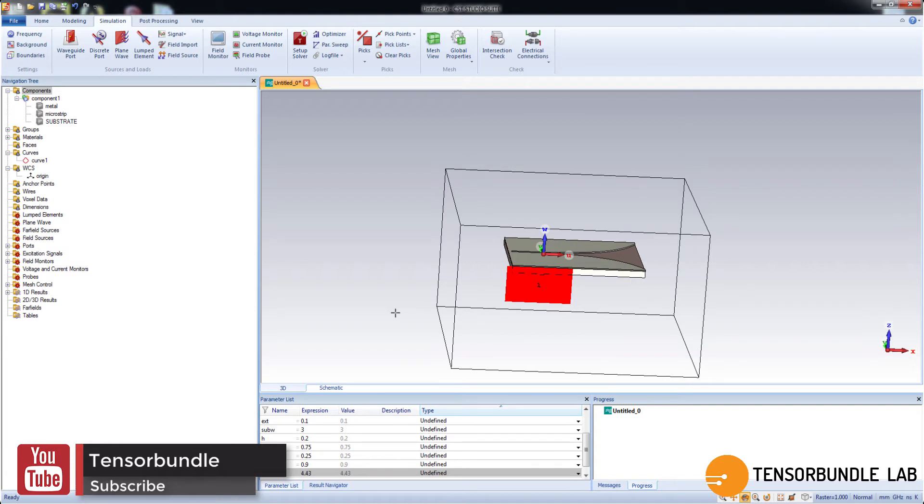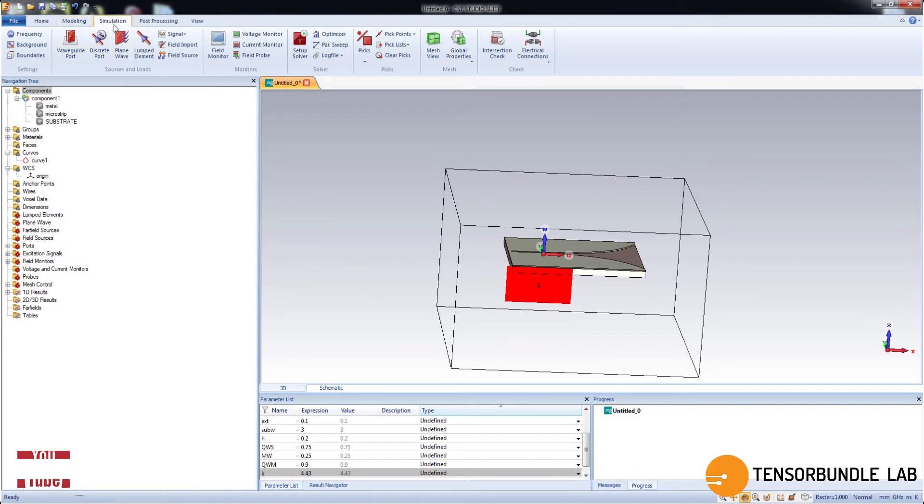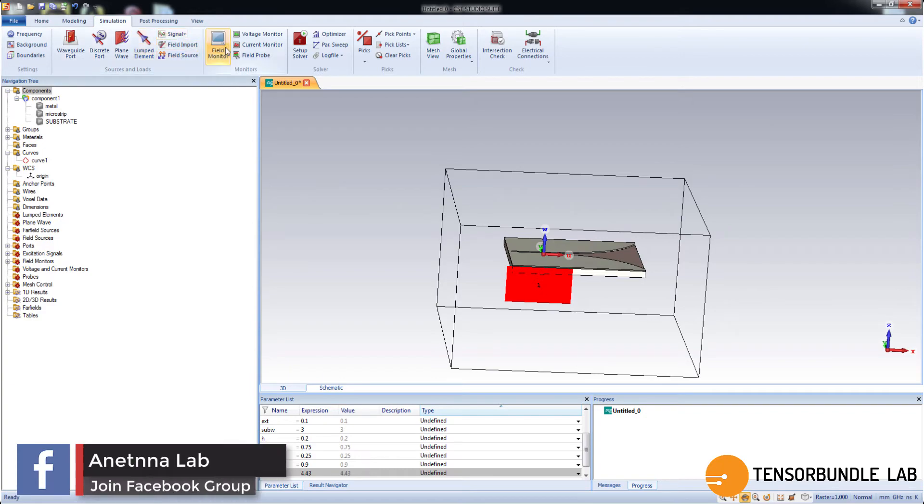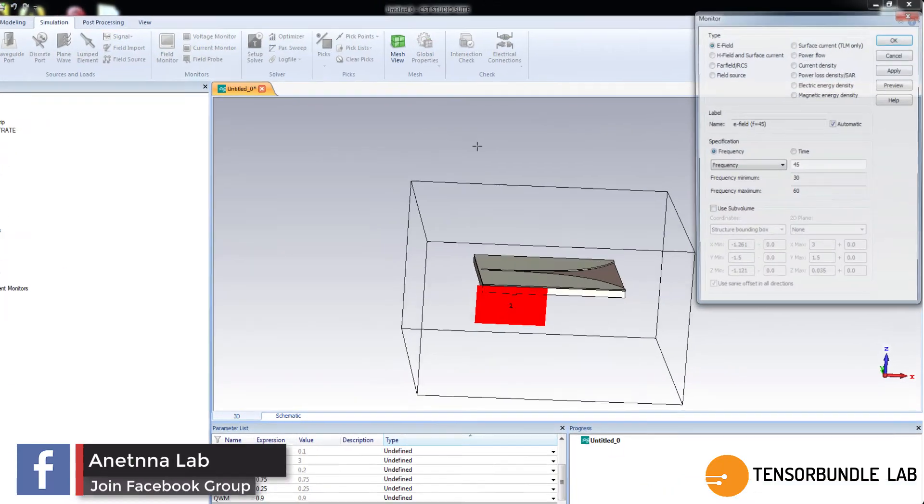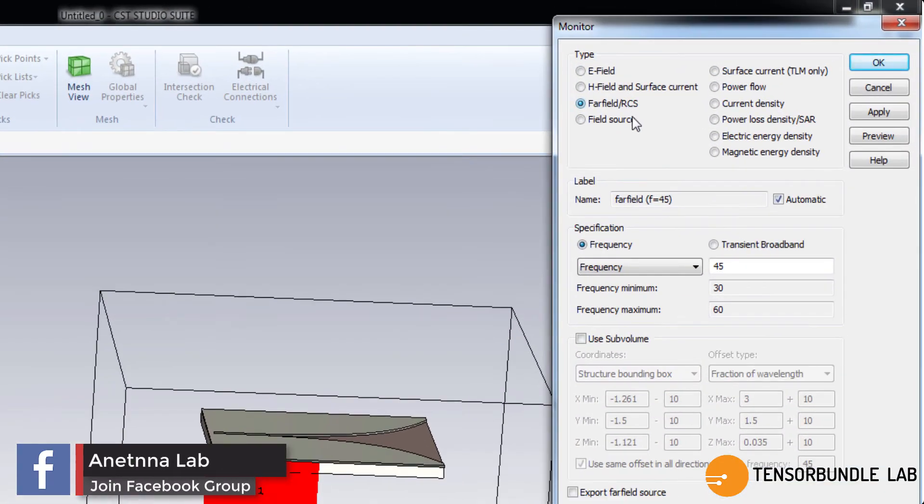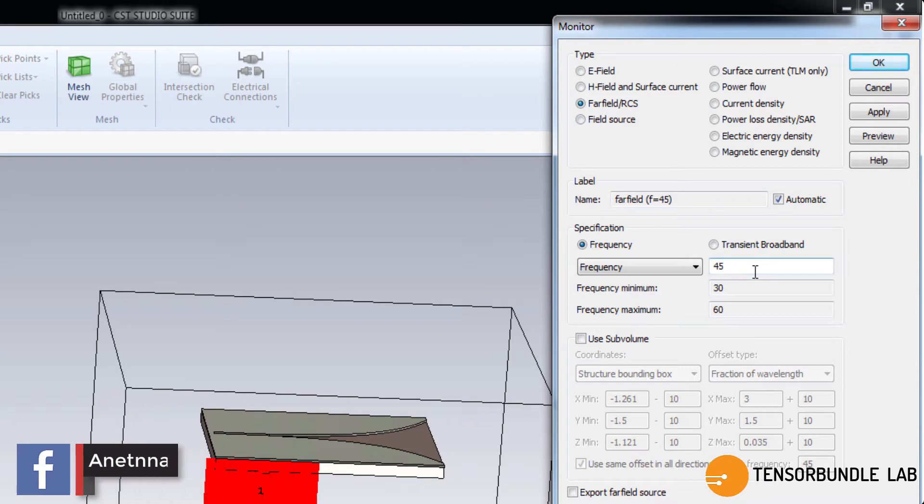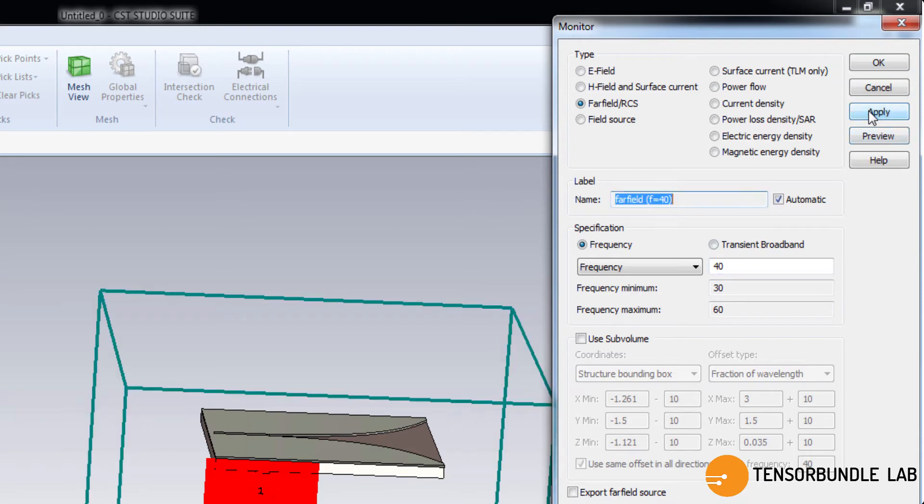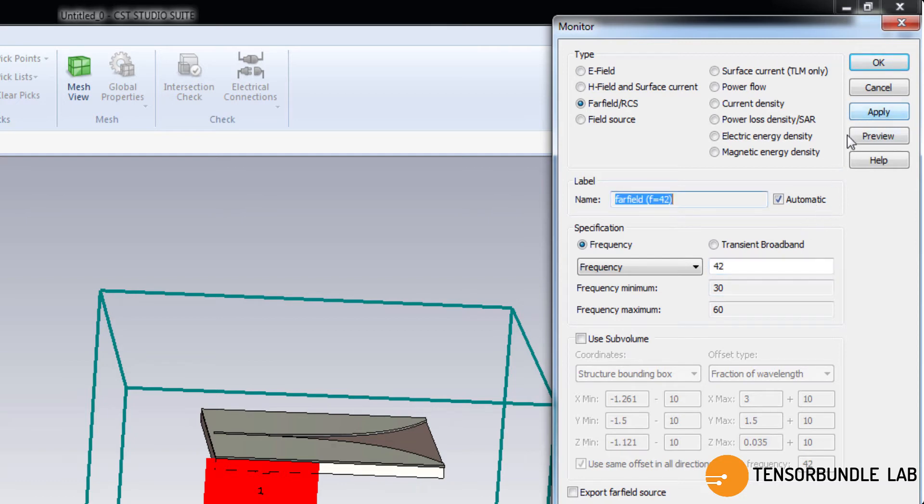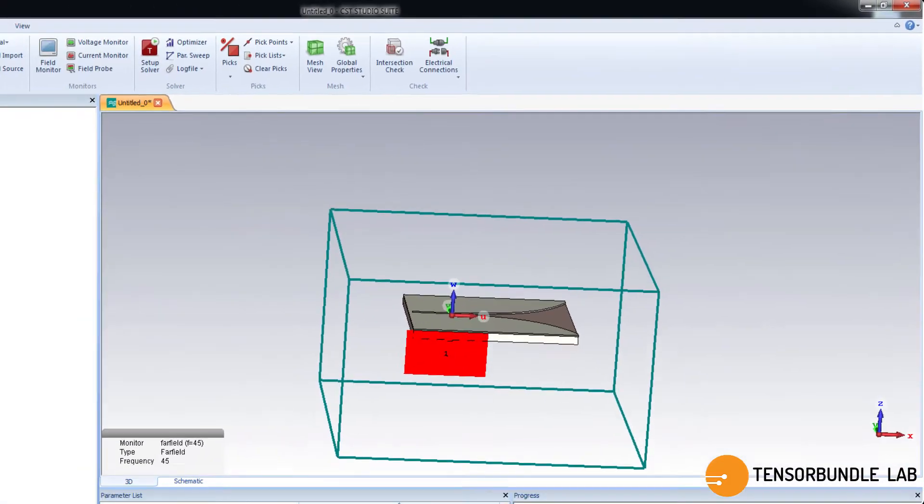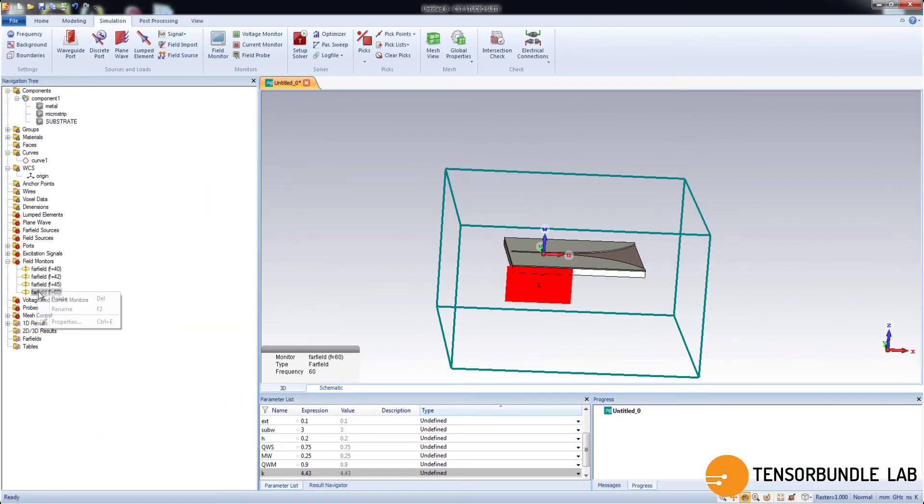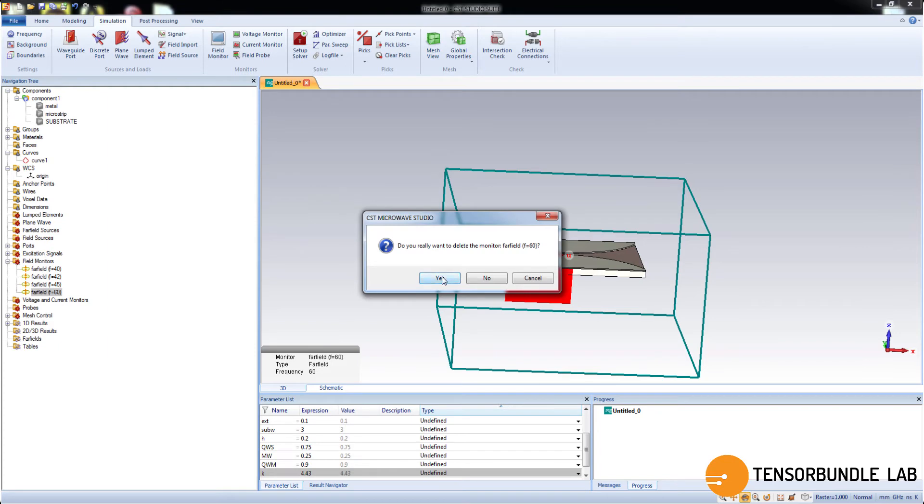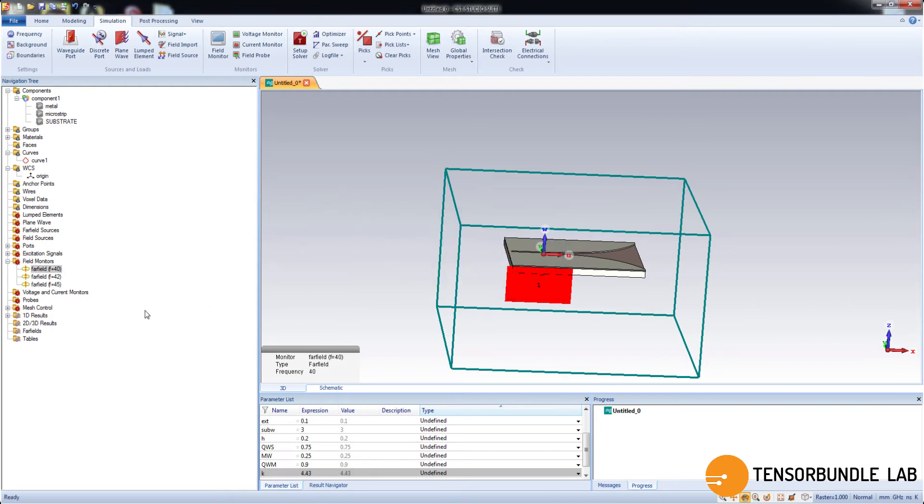After that we will define field monitors frequencies. They provide us various plots at the defined frequencies. So let me check the field monitors. I will define at 40 gigahertz a far field plot and another at 42 gigahertz and another maybe 45 gigahertz. So these are the three far field monitors and you can delete the other one, unnecessary one.